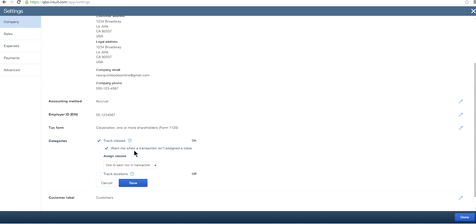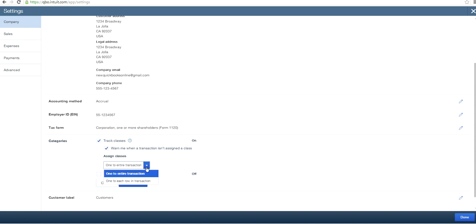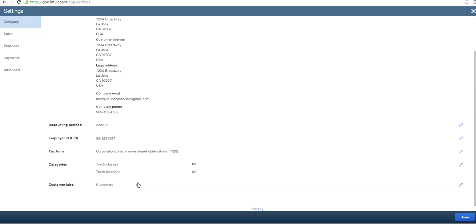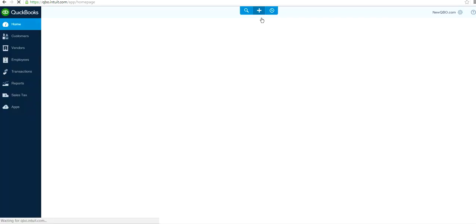If you want a warning when a transaction is not assigned a class, that's a good idea to enable. There are two options: one applies to the entire transaction, and the second applies to each row in the transaction. Let's select 'one entire transaction' to see how that looks, then save it.